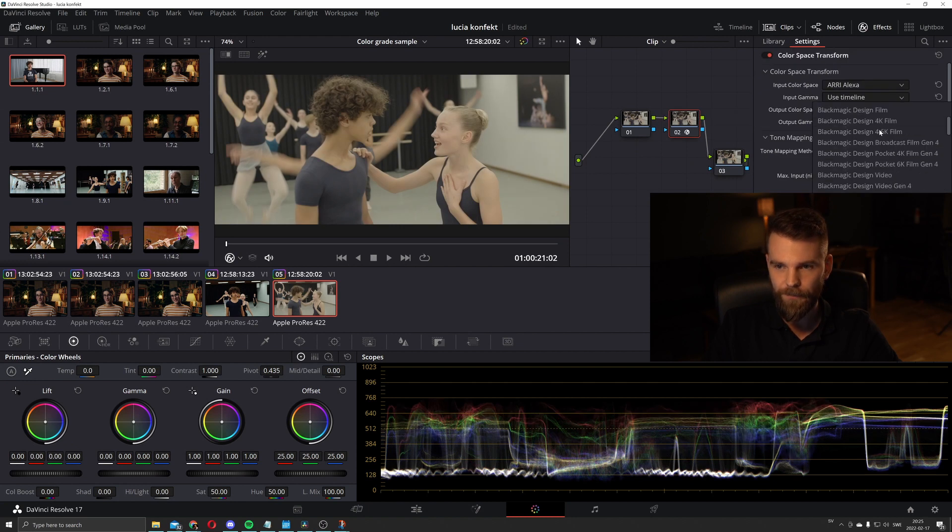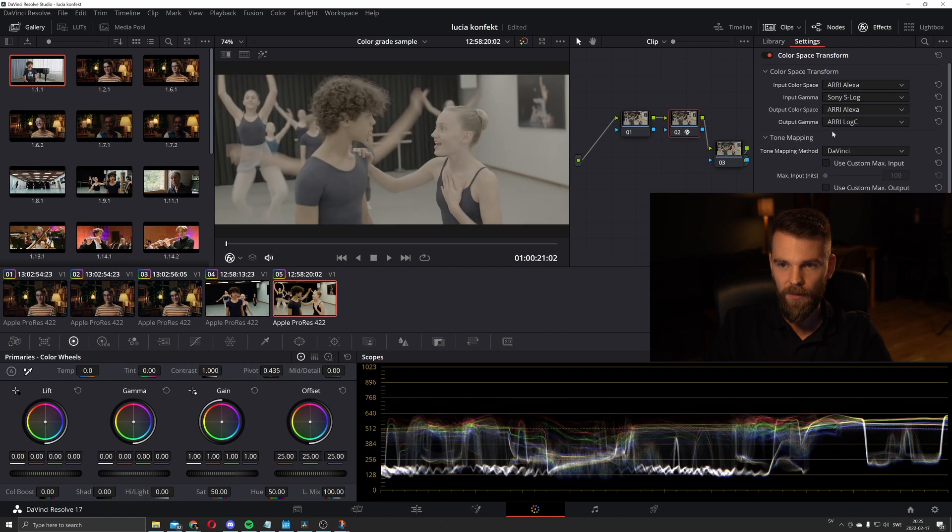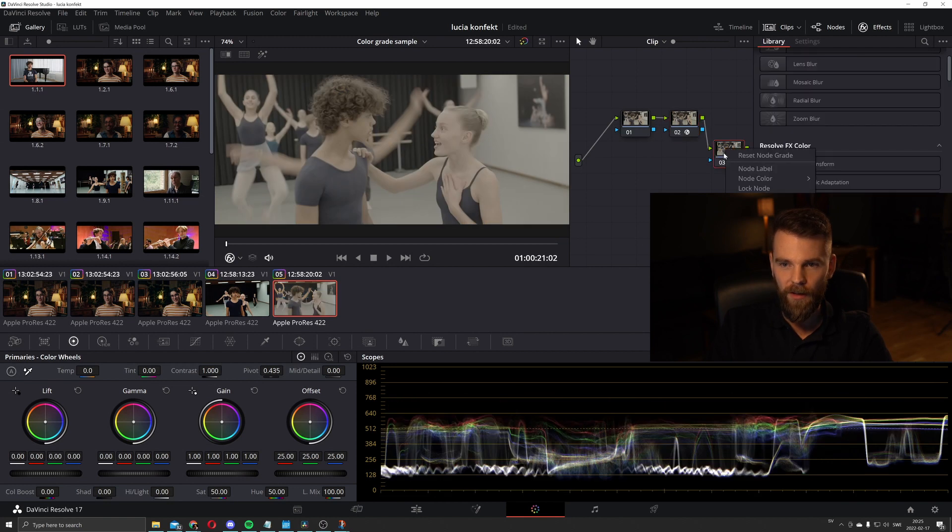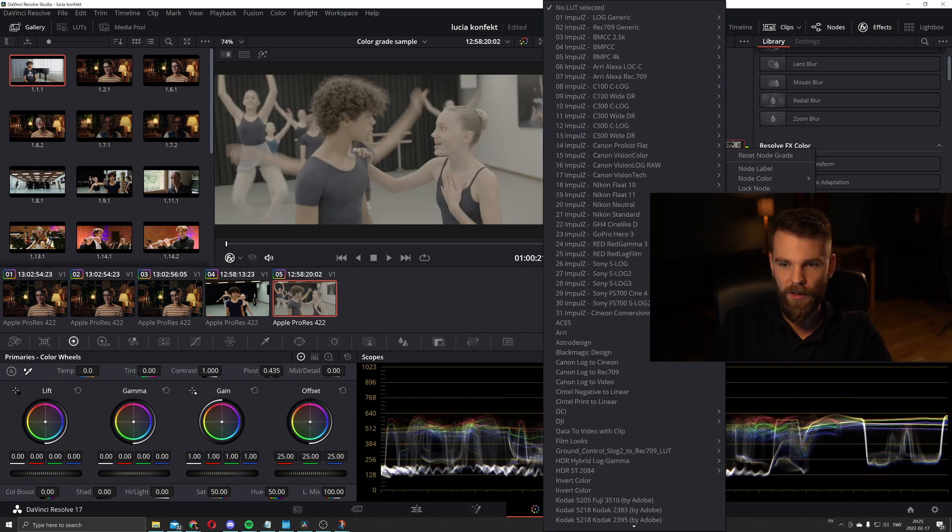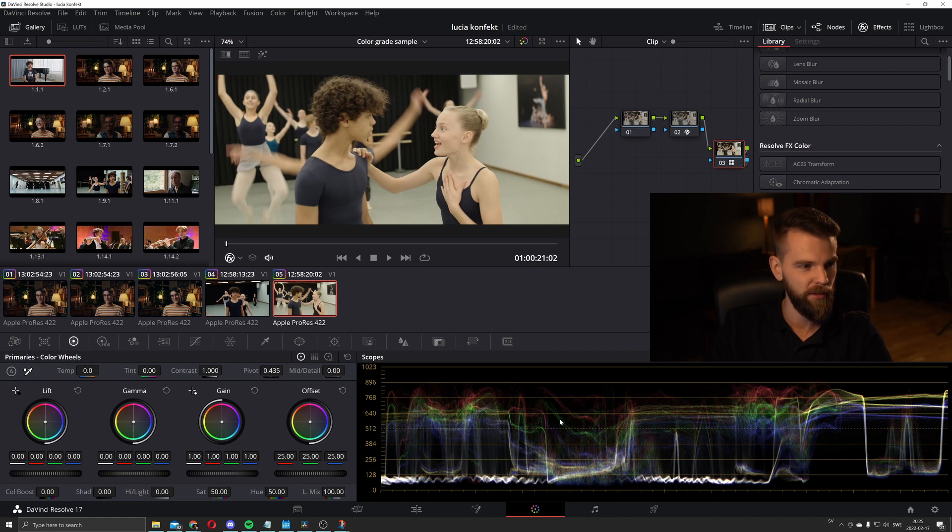Do the color space transform. Arri Alexa, S log 1. And we're going to use the LUT. Boom. Much better.